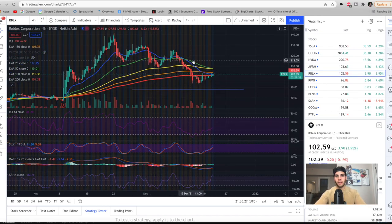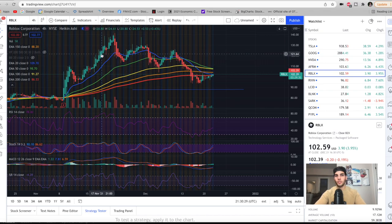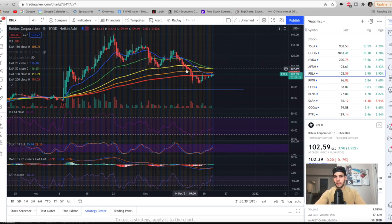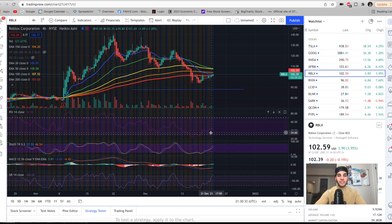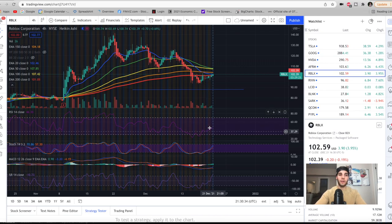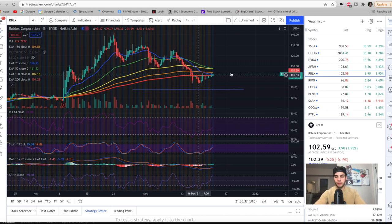Same with Roblox here. We're below all the averages on the four hour. So we're still making lower highs. However, the RSI is looking better on Roblox. It does look like we are around bottoming.